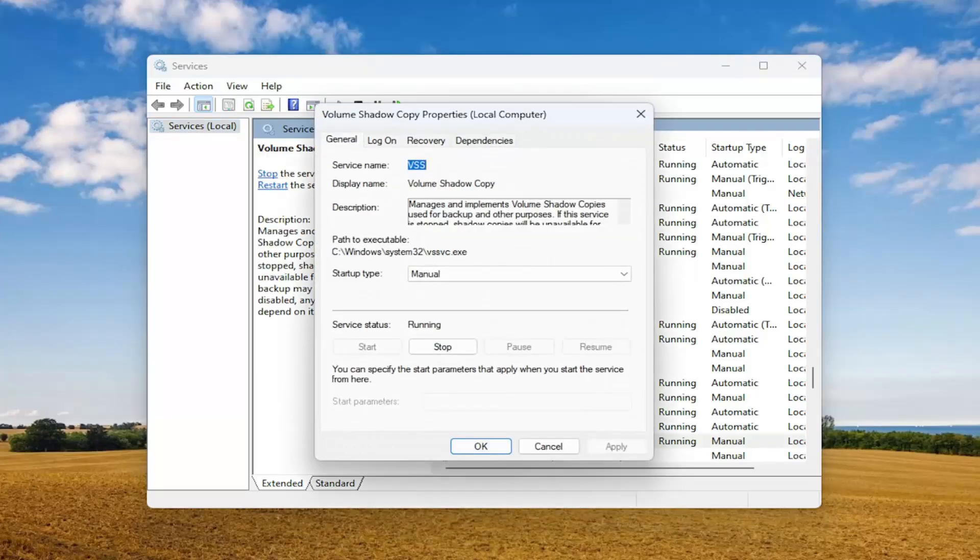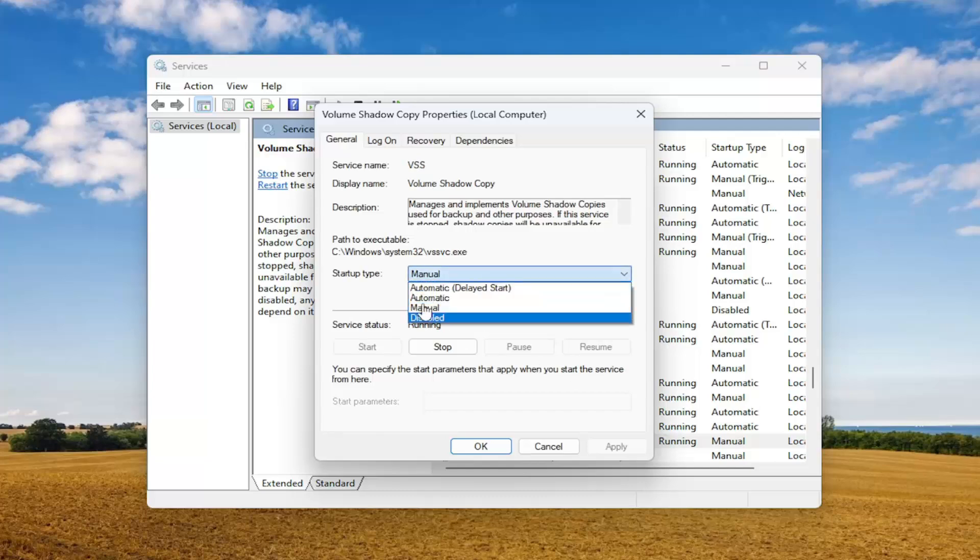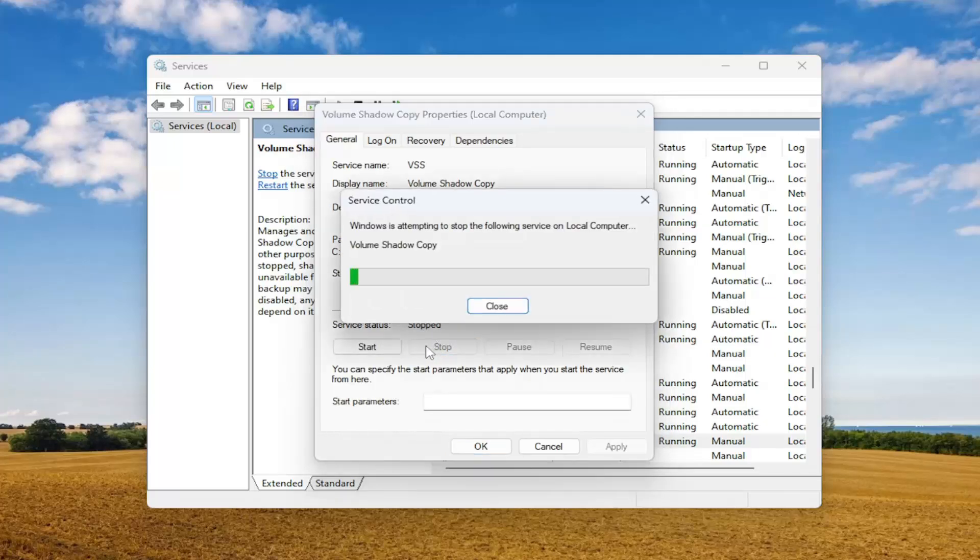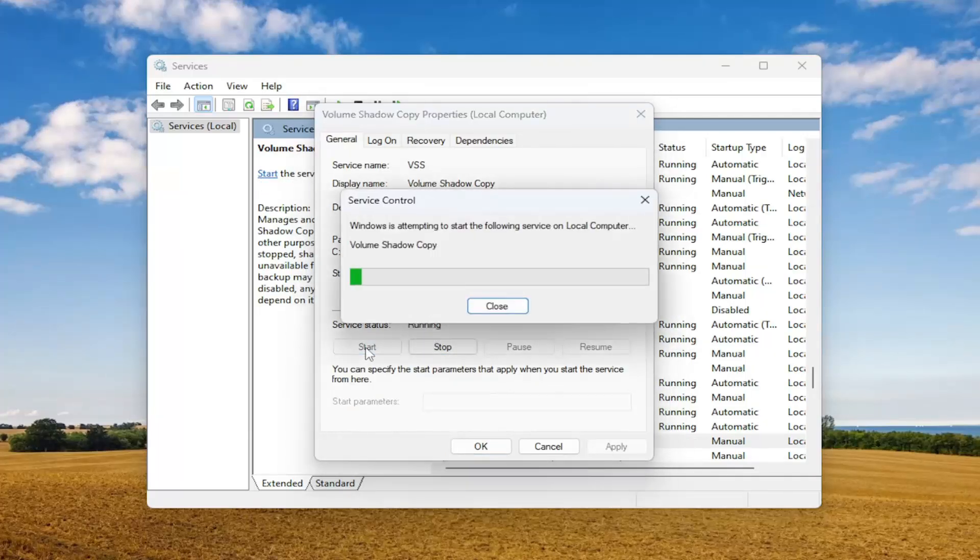In the startup type field, select either manual or automatic. It doesn't really matter. Manual is fine. If the service status is stopped, select the start option. If it's currently running, select stop and then start it up again.